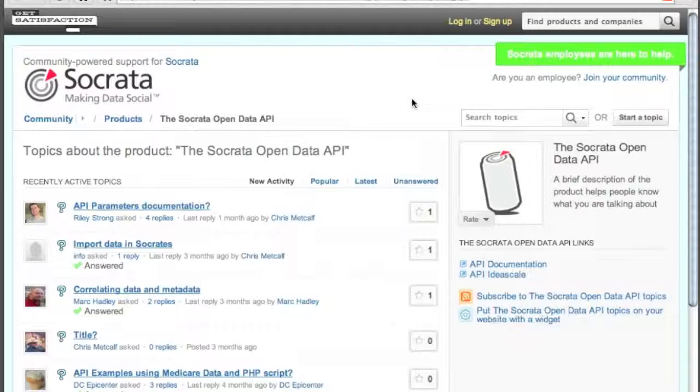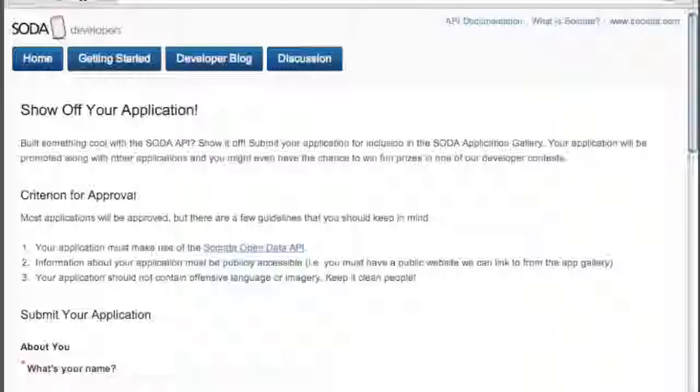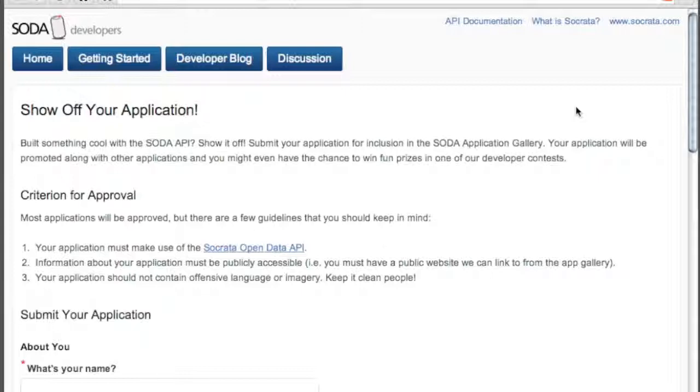And finally, if you've built something cool and you want to show it off, submit it to our application directory and have it included in our app gallery and in future developer contests.